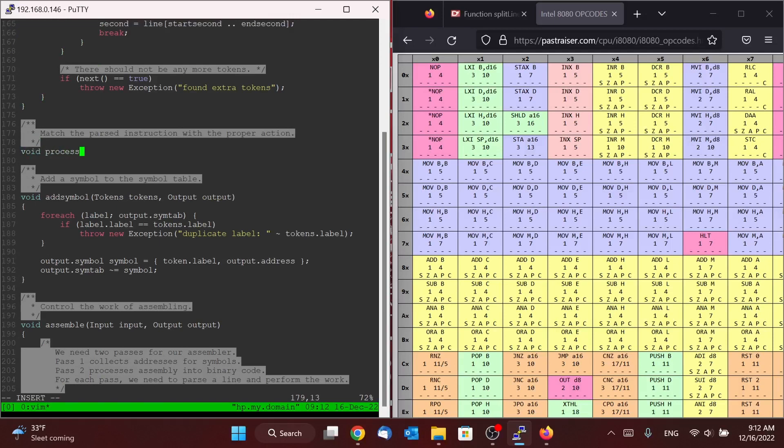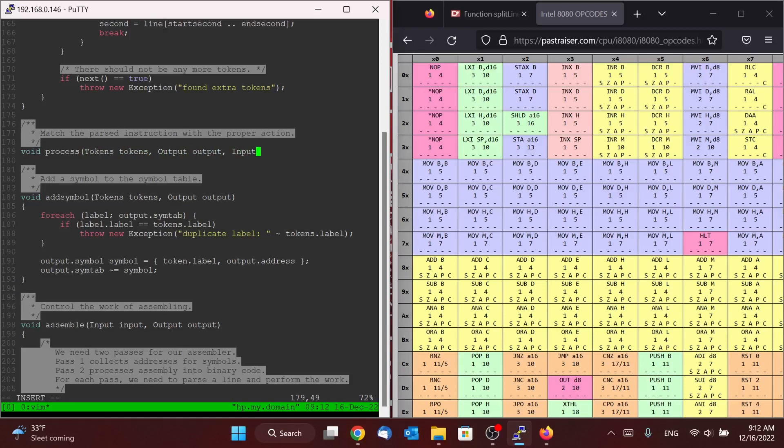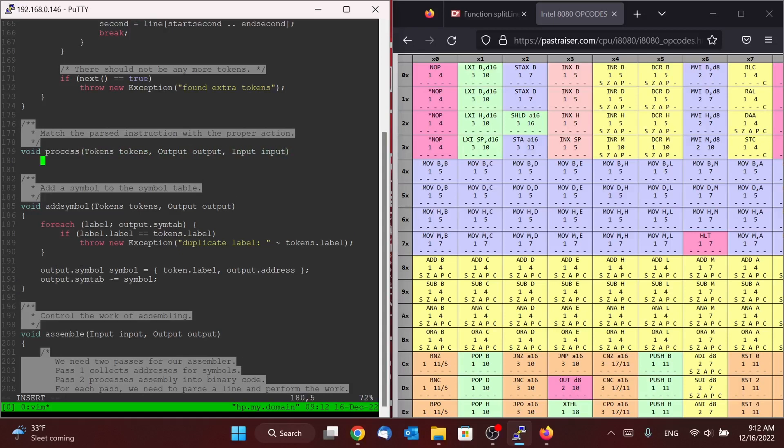So we're going to say process takes in a set of tokens. It also needs access to our output and our input.